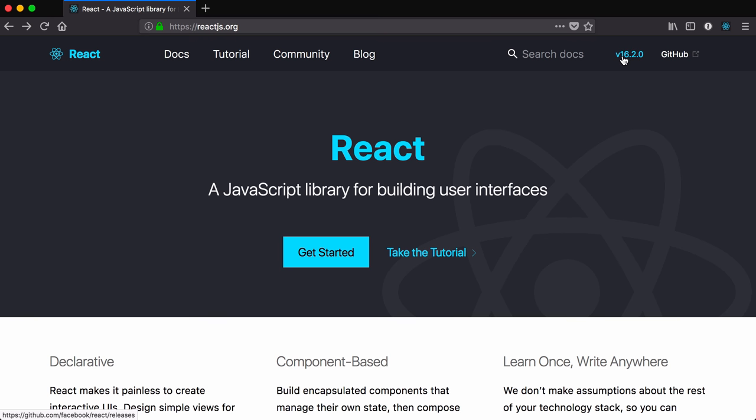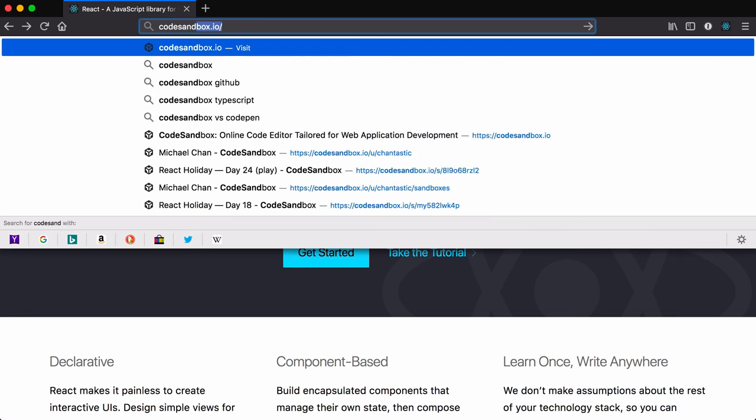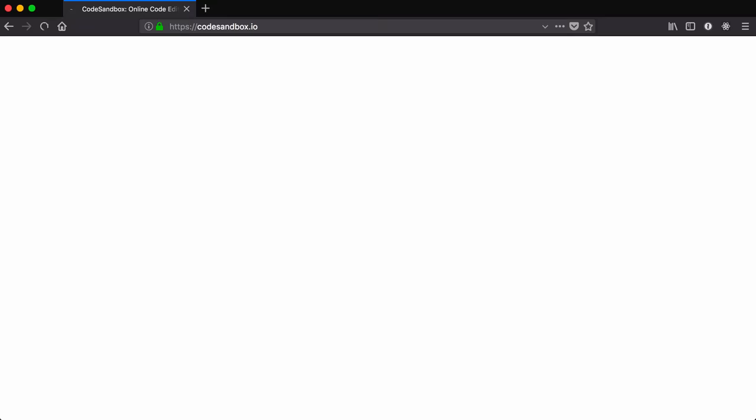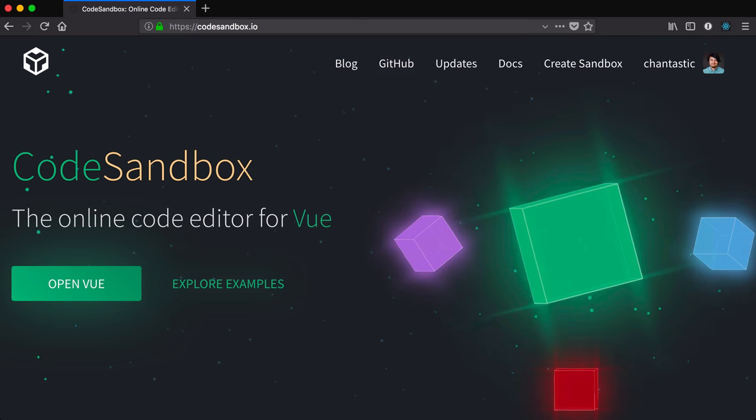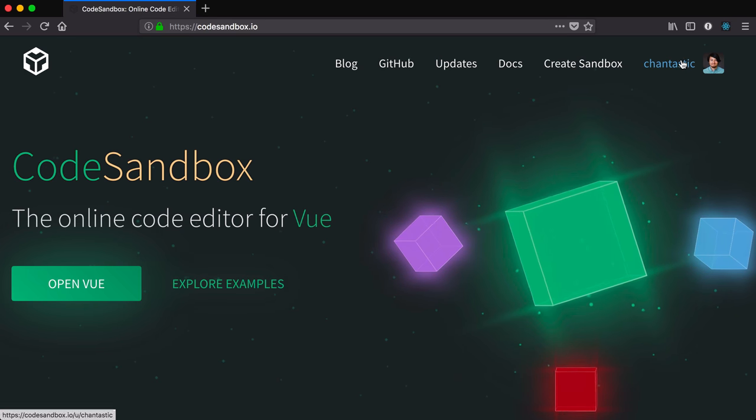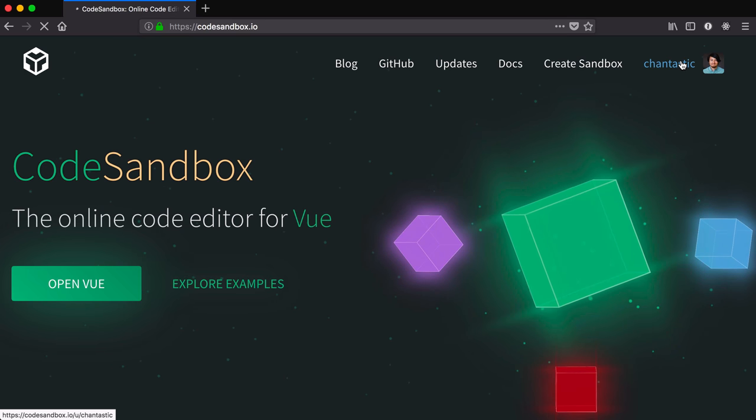We'll be doing all of our work on a site called Codesandbox.io. If you log in like I am here, you can save your progress.